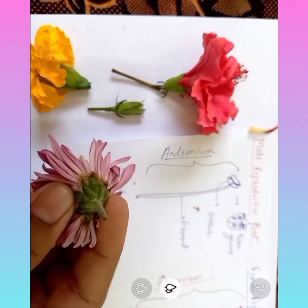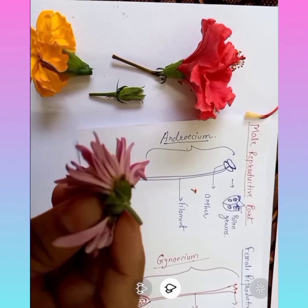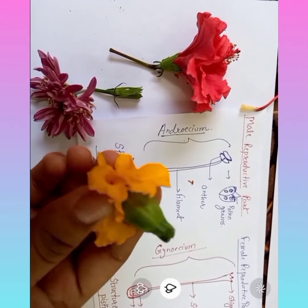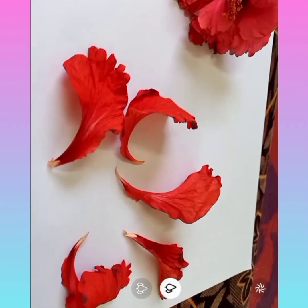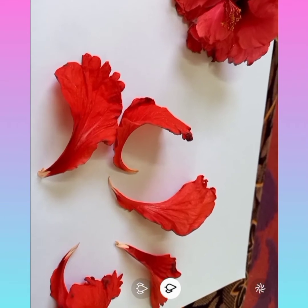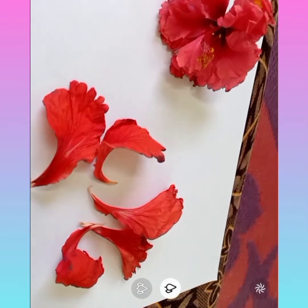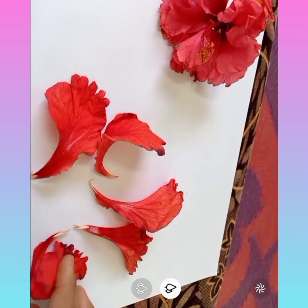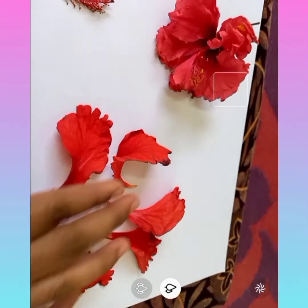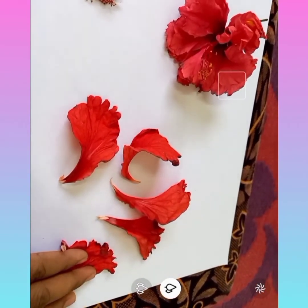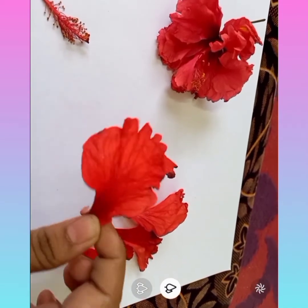This thalamus can be seen in other plants' flowers as well. Here is the pedicel, here is the thalamus, and this is the sepal. After the sepal, we are going to learn about the second whorl of a flower, which is colorful and bright — these are the petals. Petals attract insects because of their bright color, and they also have a special kind of fragrance. Petals are collectively called the corolla, and a single member is called a petal.